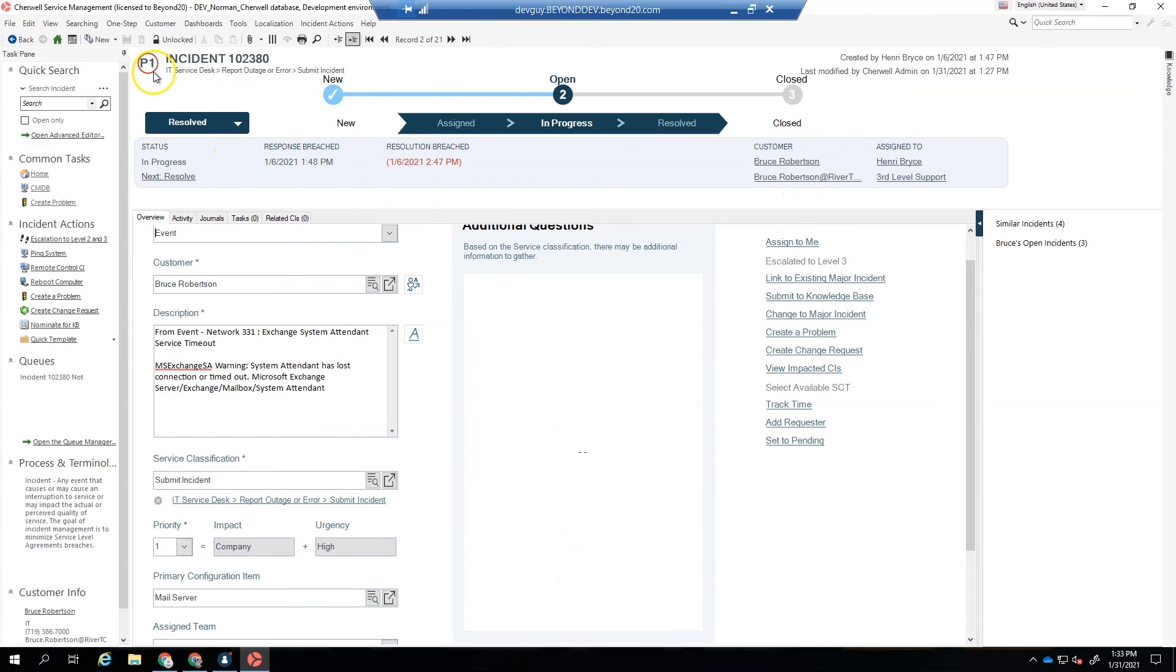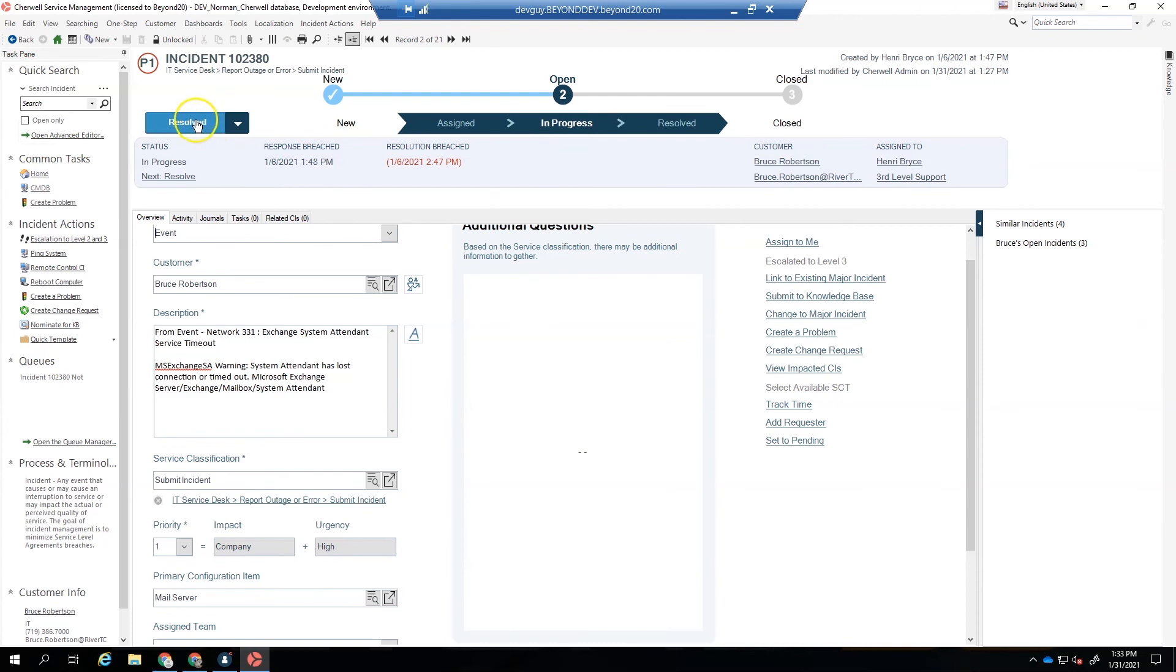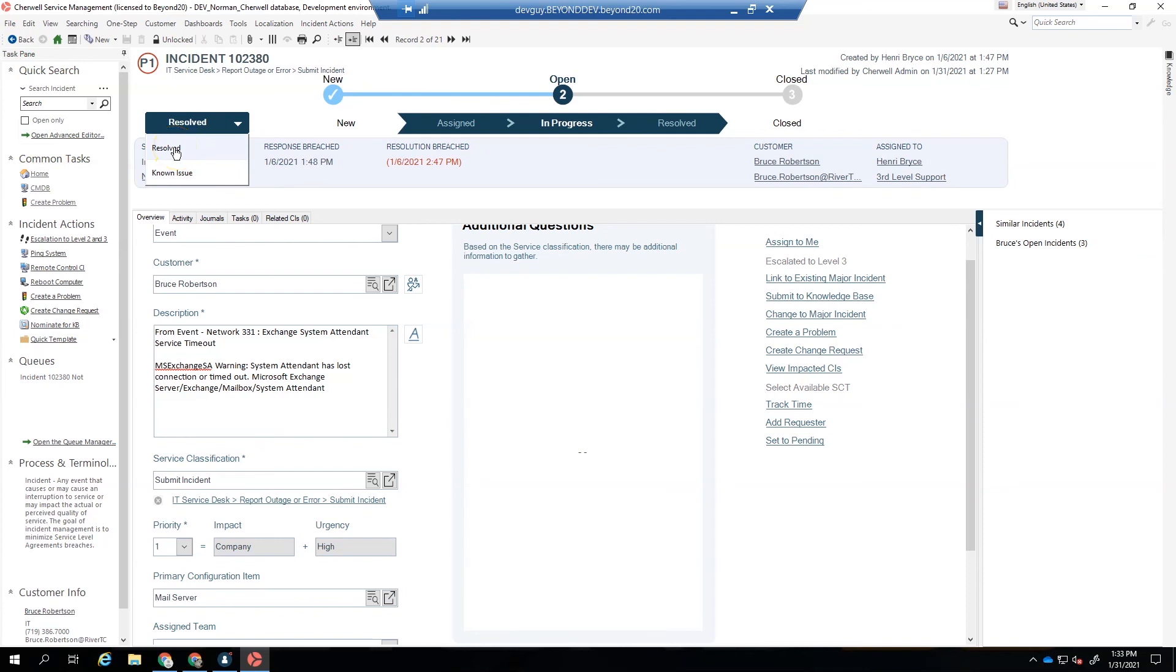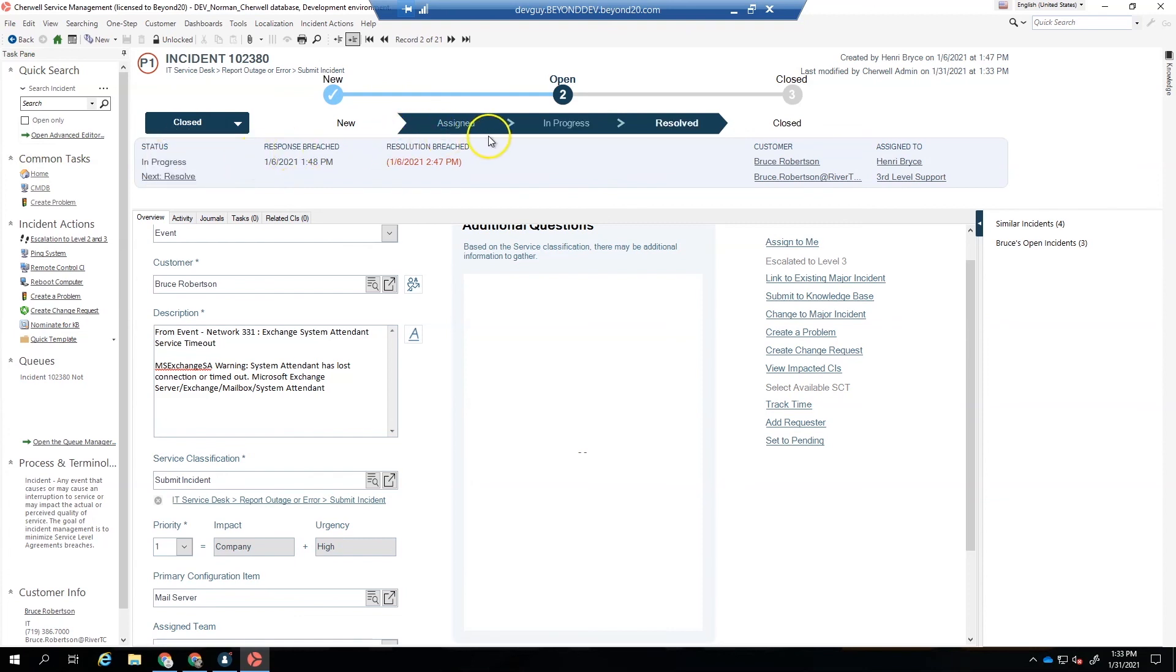So here we have a new incident that's in the in progress status. Now we left it this way just so you could tell what progress status used to be in the old form. You can see in the new form it'll say in progress right here in the status bar. And then the next status is right here. It says if we want to resolve it. So if we go ahead and we change this to resolved. If we change it to known issue, it would take us to pending. We'll have to put some actions in there. We'll show you that in another video before we can go to known issue. We can known issue's not an actual status that we can go to.